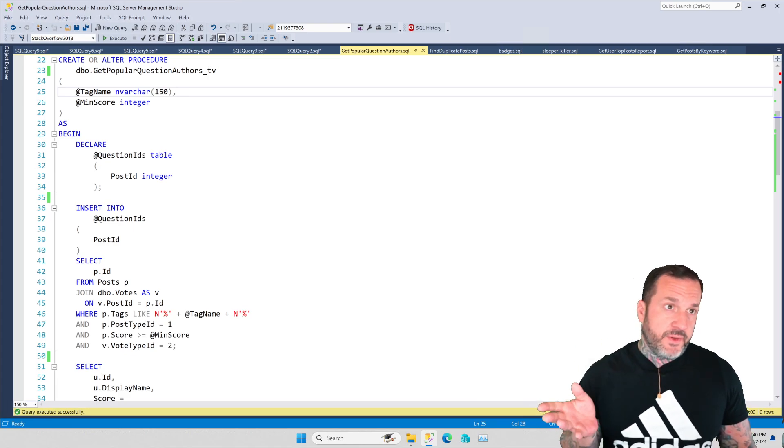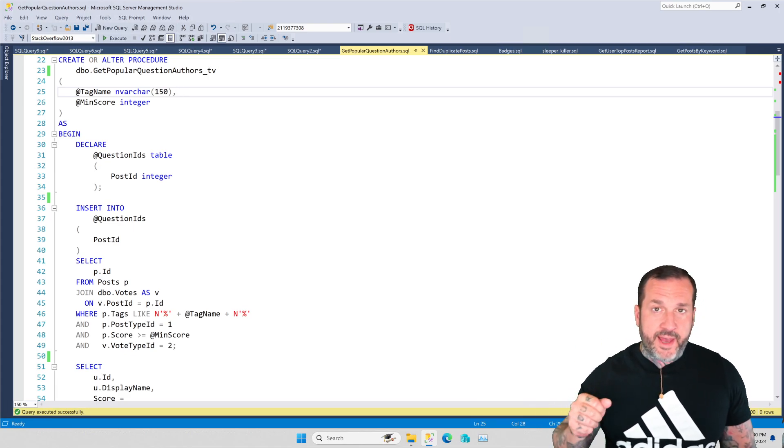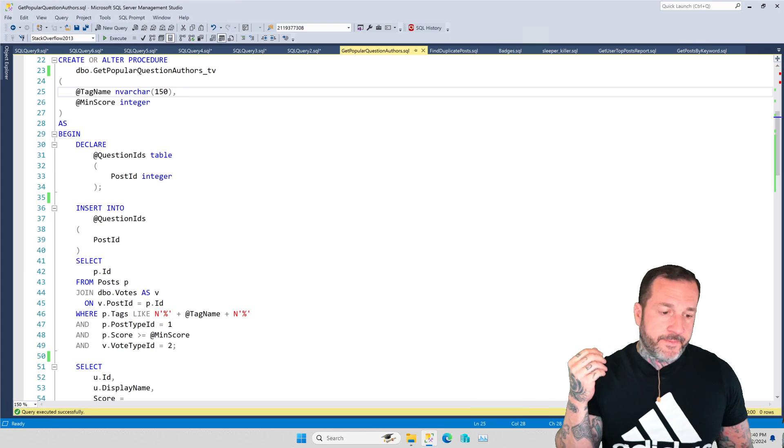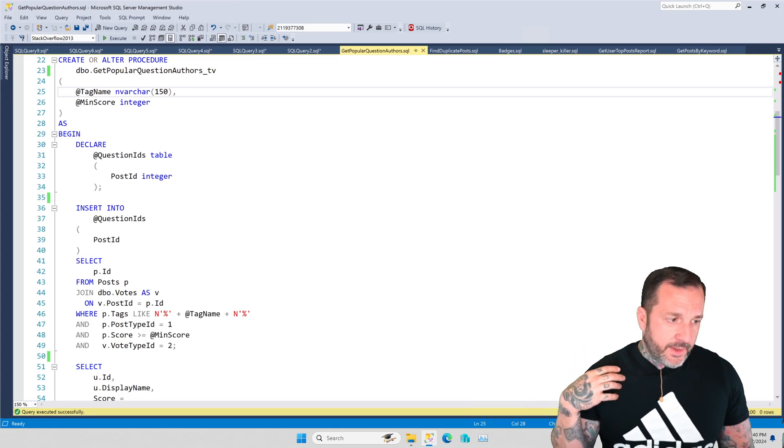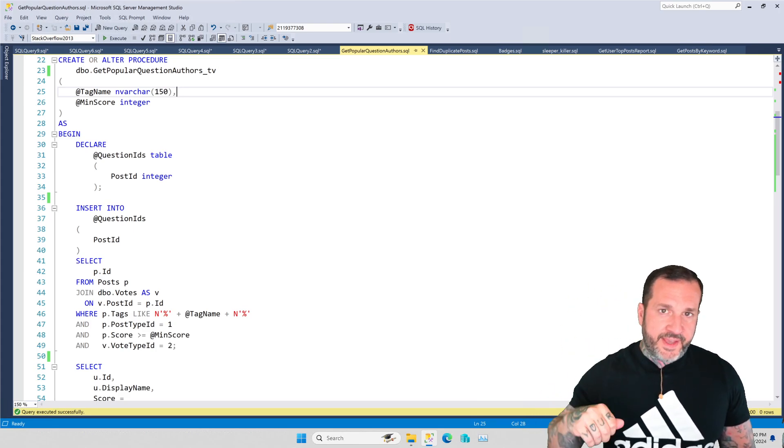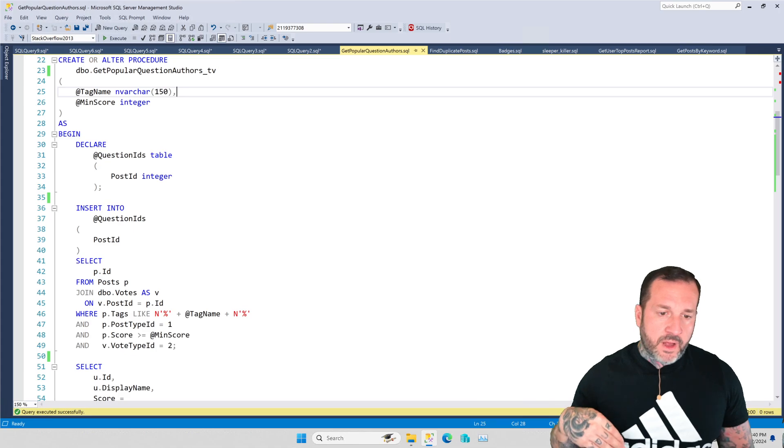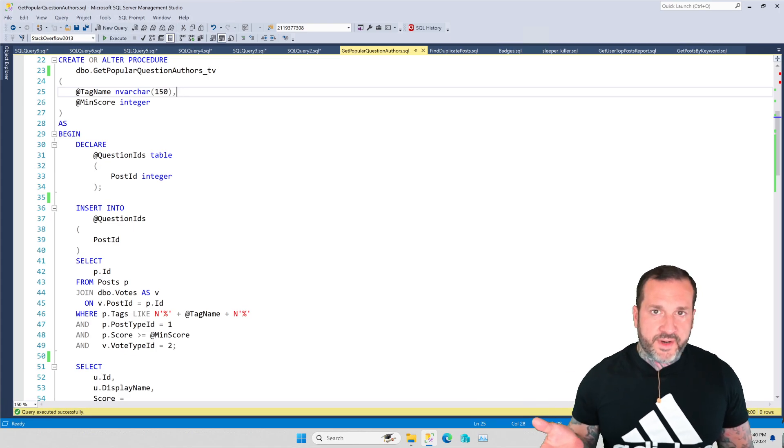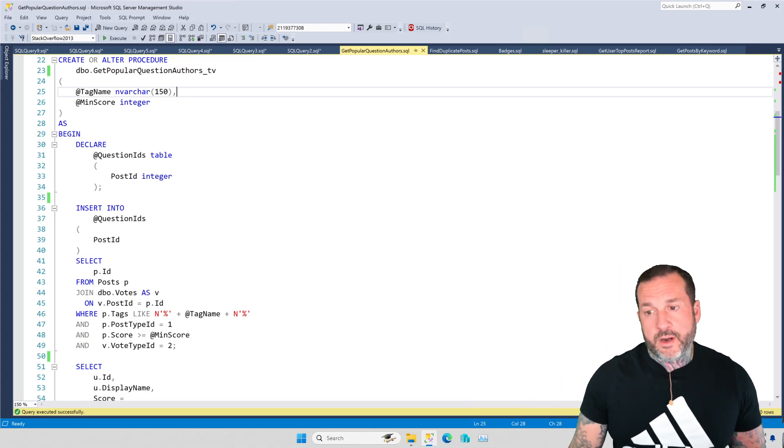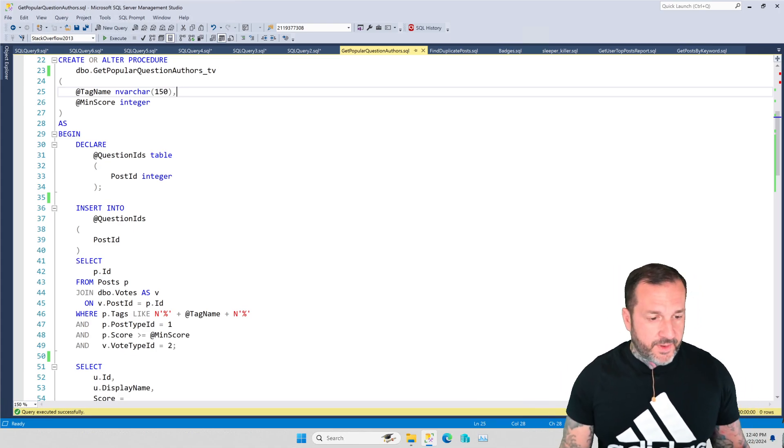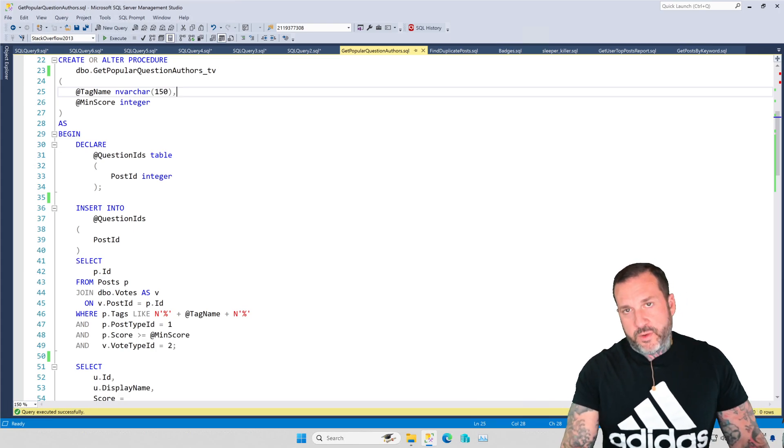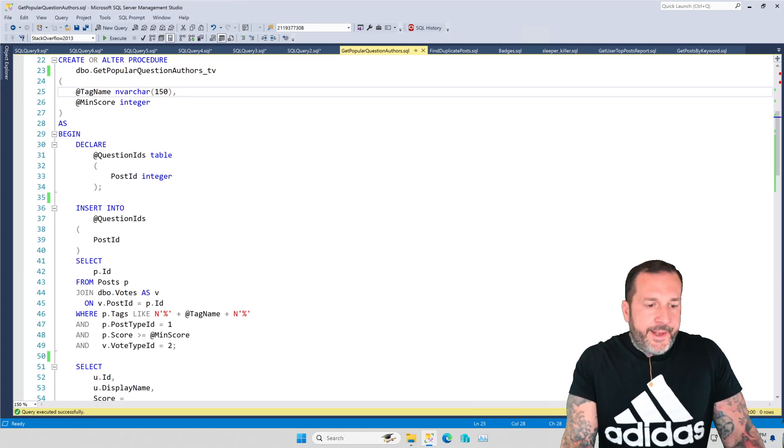This is very useful when you have stored procedures that do a lot of tiny little things or are just very long and you're not really sure where to start your performance tuning because you're not really sure what the worst of the worst is.